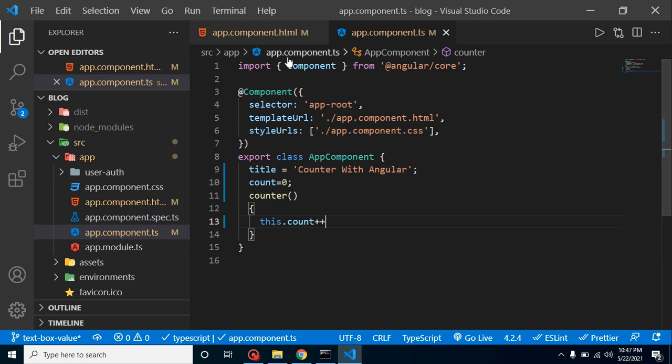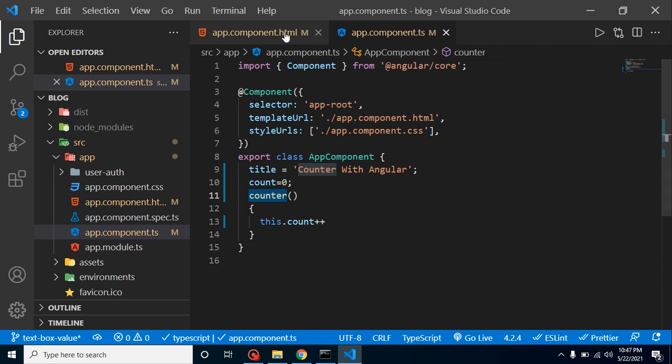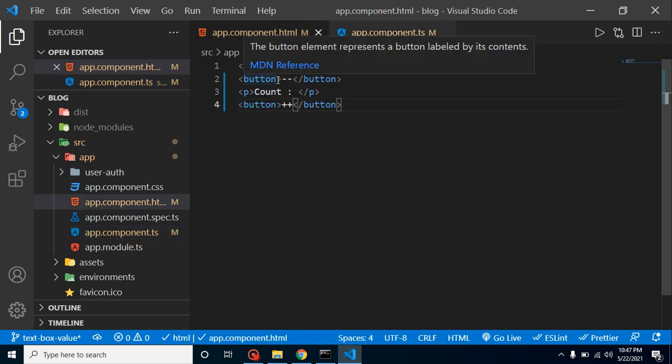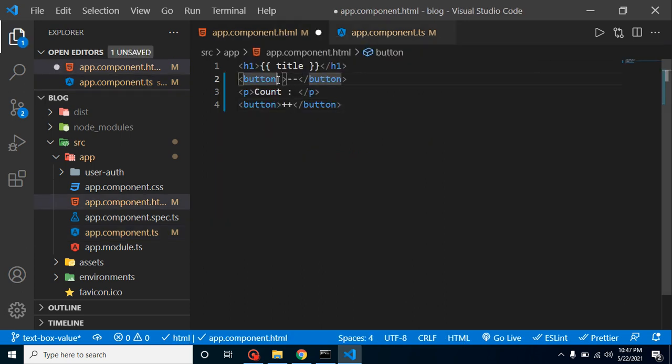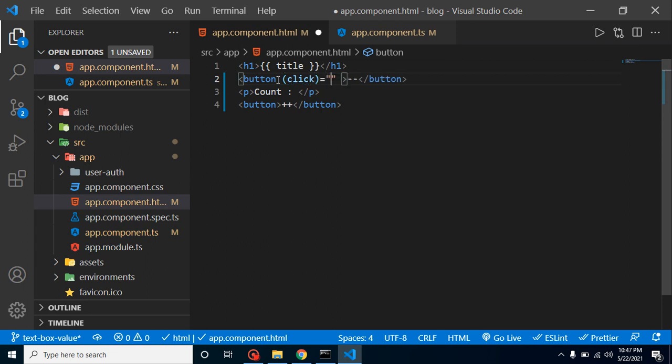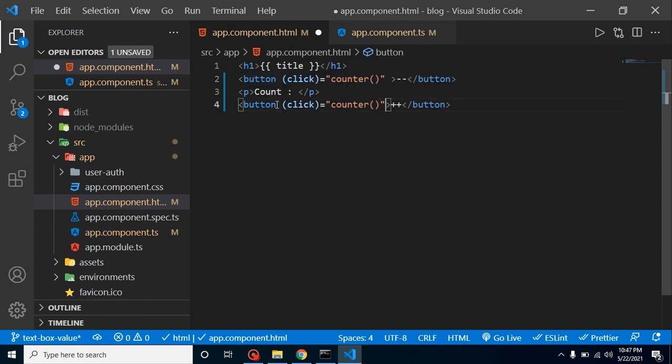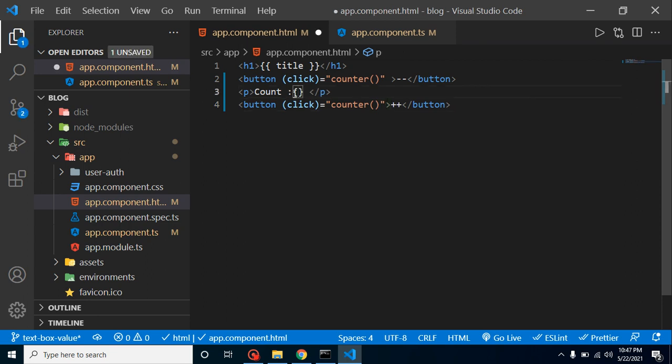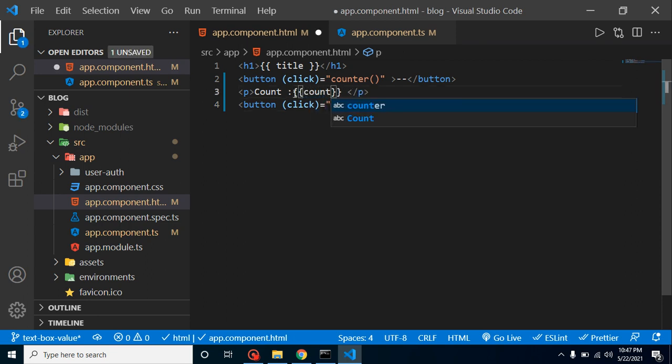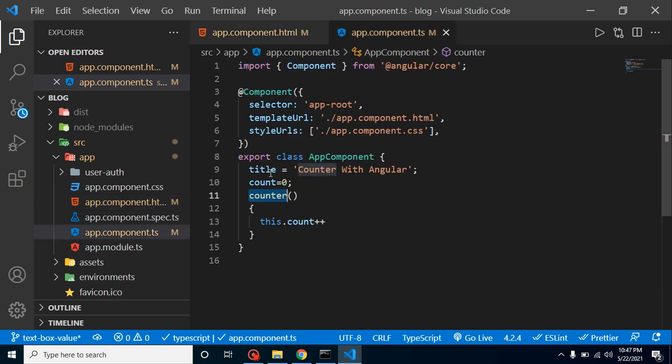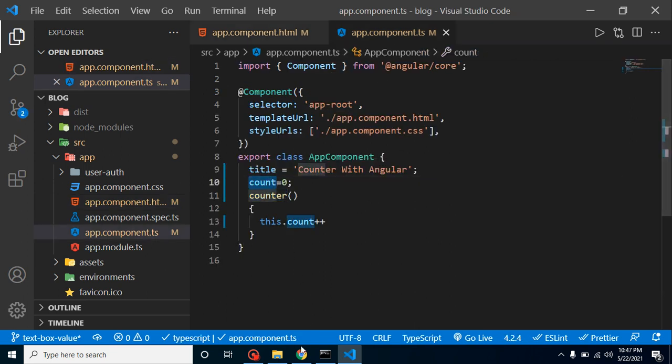I will tell you how we can decrease the value also, but just take a simple look first. Now let's call this counter function on a button click. Let me use here click event and call this function counter. We have to use the brackets at the last. The same way we can use it on the plus plus button, and let's simply put here our counter property.